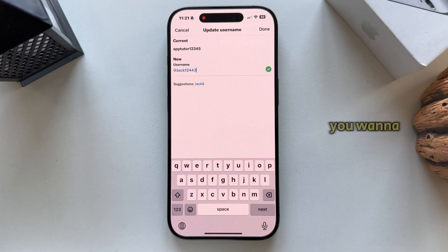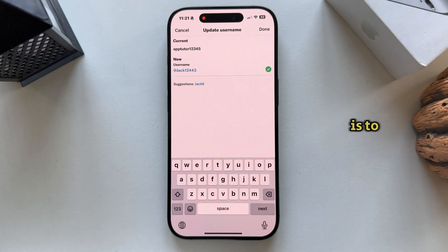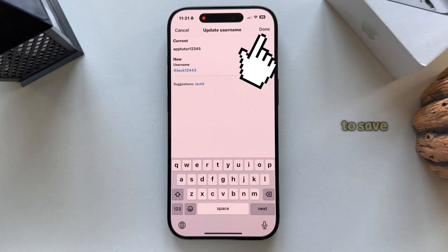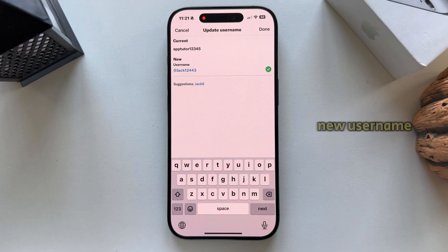The last thing you want to do is to click on the done option at the top right in order to save your changes and your new username. That's it everyone, enjoy and I'll see you in the next video.